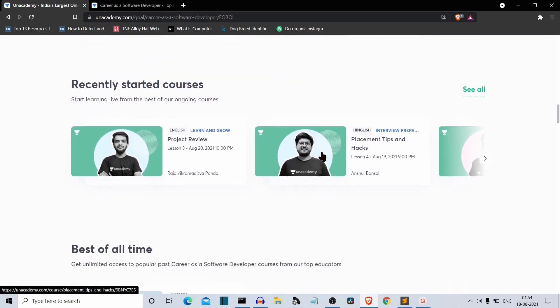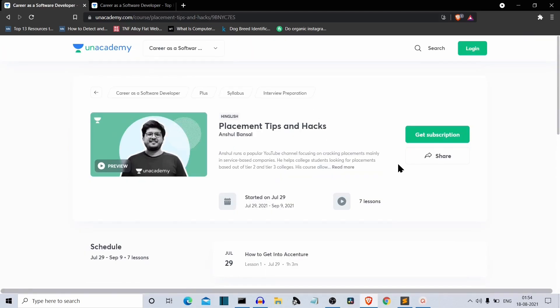Let me open this one, placement tips and hacks. This course is by Anshul Bansal and in this course, Anshul will explain some placement tips, like how to answer a question and some small details that you can use in your actual interviews. As I've already told you, these are interactive sessions so you can really get your questions answered here.